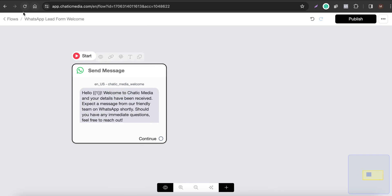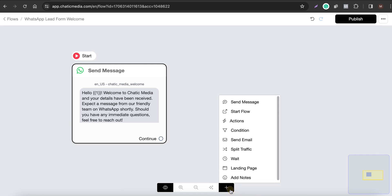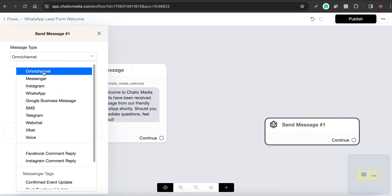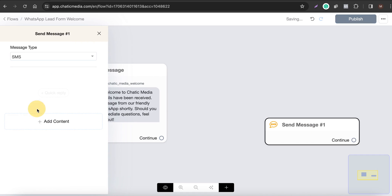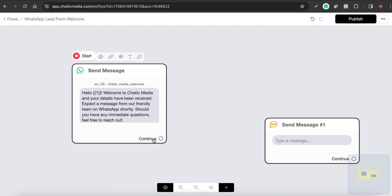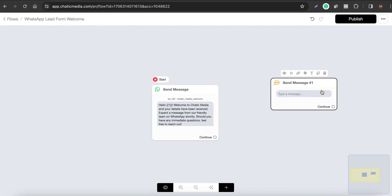That's how to send a WhatsApp message to a lead form submission. If instead you want to send an SMS, you can easily do that as well — connect your SMS channel, choose SMS instead of WhatsApp, and type whatever message you want to send to leads who fill the form on Facebook or Instagram.